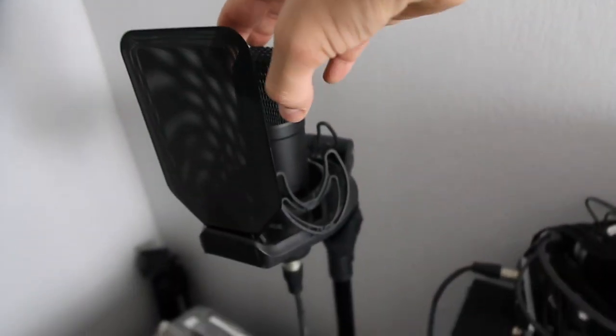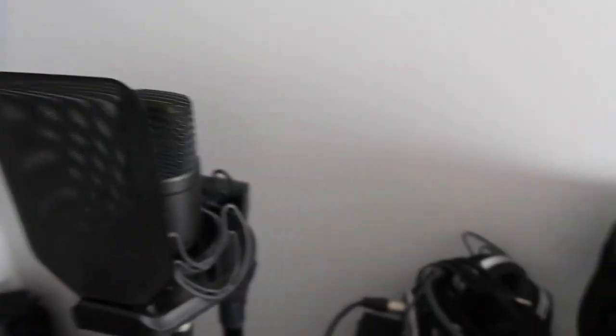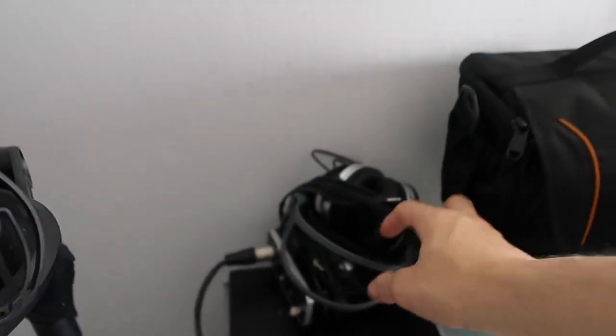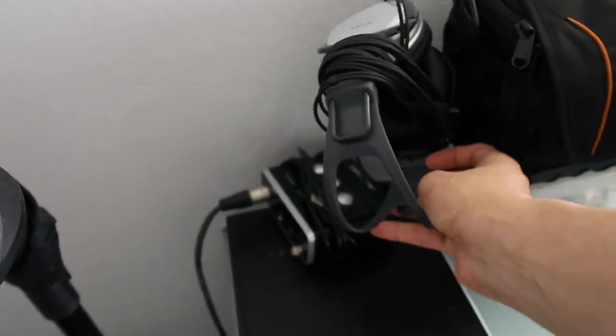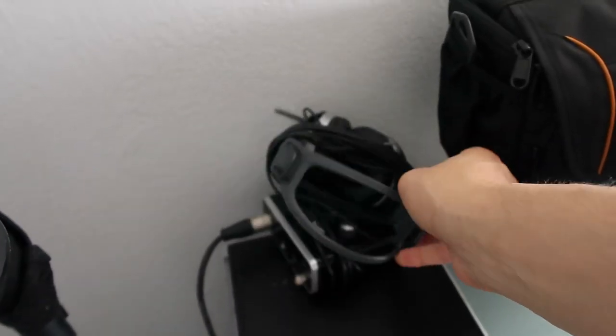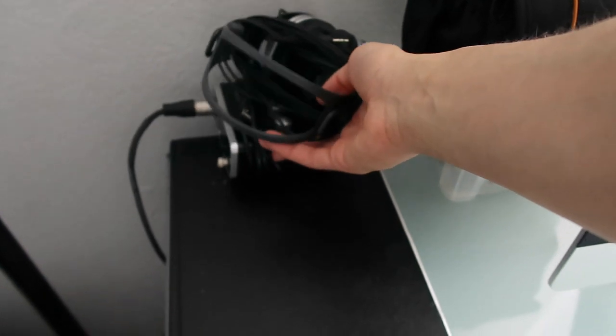This is my Rode mic. I use this for audio sometimes for covers, and I use it along with my Sony headphones. These are really old, I've had them for a while.